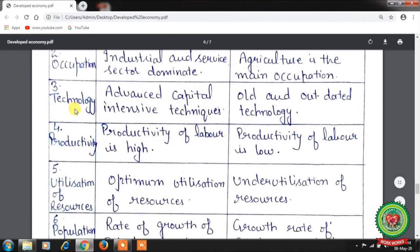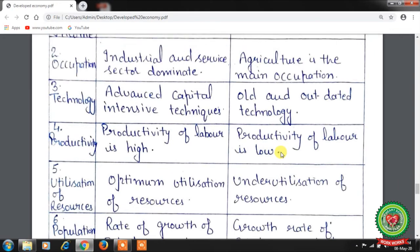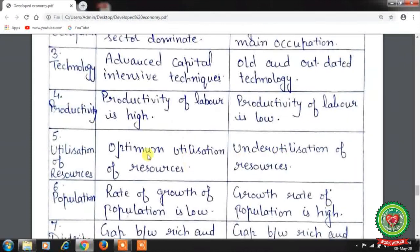Third basis: technology. In developed economies, advanced capital-intensive technology is used, while in underdeveloped economies old and outdated technologies result in lesser production. Fourth basis: productivity. Productivity of labor is high in developed economies due to proper calorie intake, but low in underdeveloped economies due to ill health and malnutrition. Fifth basis: utilization of resources. In developed economies, natural and human resources are optimally utilized to increase production, whereas in underdeveloped economies there is underutilization due to lack of capital.